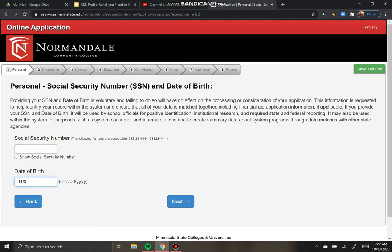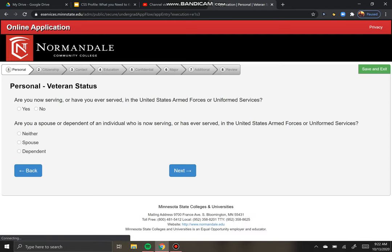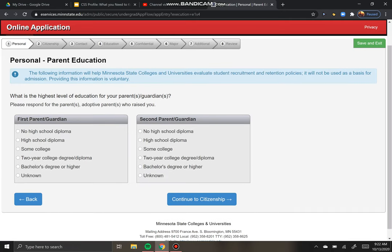We're going to enter our date of birth — I'll use 2003 since that's when some of you were born. Even college counselors make mistakes sometimes! The veteran status question just asks if you've ever been in the military. If you are married or have a child who's been in the military, respond appropriately. If you're not sure what level of education your parents have, you can just put unknown.